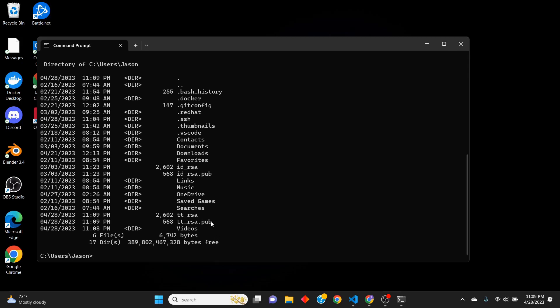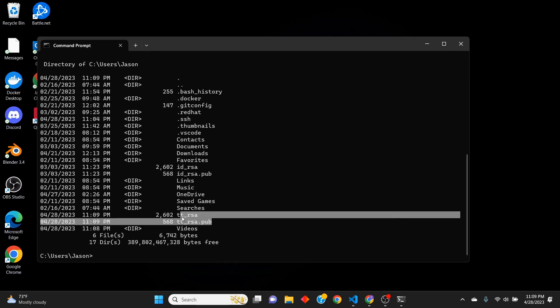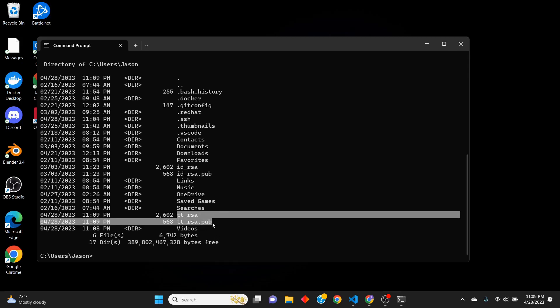So we are actually eventually going to move this to a configuration file to where we can literally just type in, for example, TT, and it will connect us right to the VM that we're going to go to. That will be in the next video.